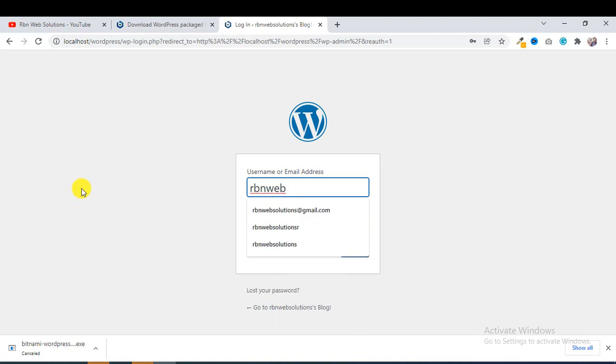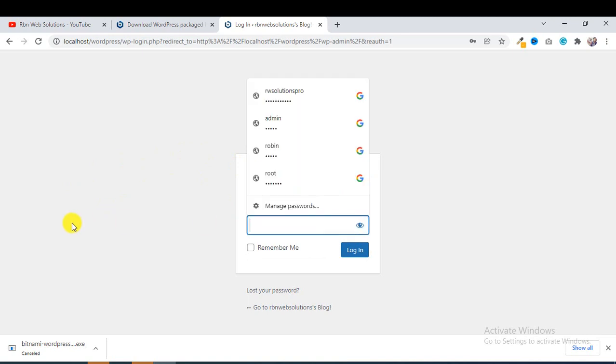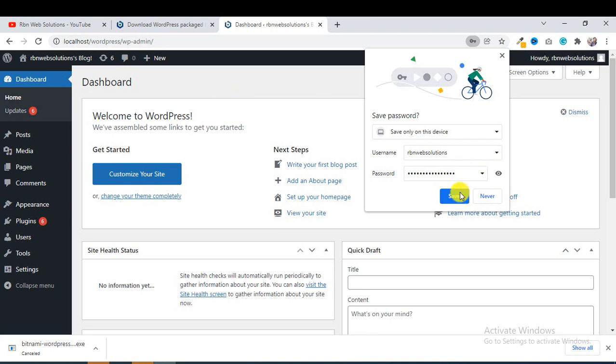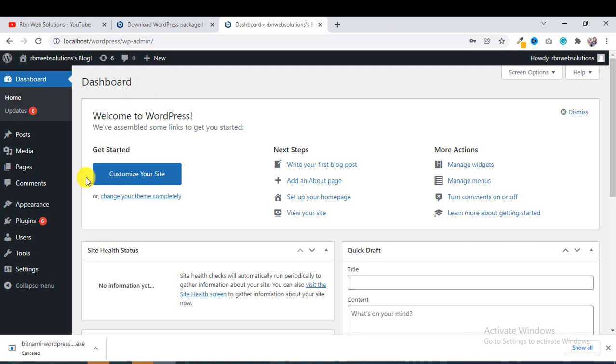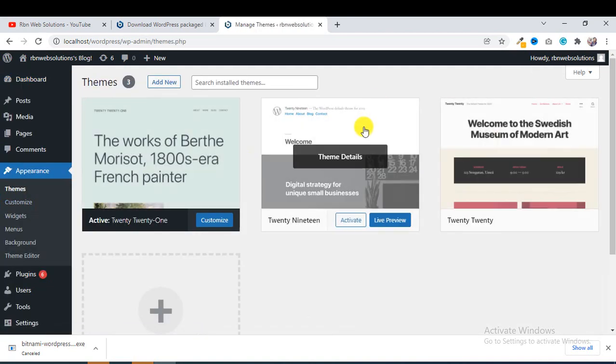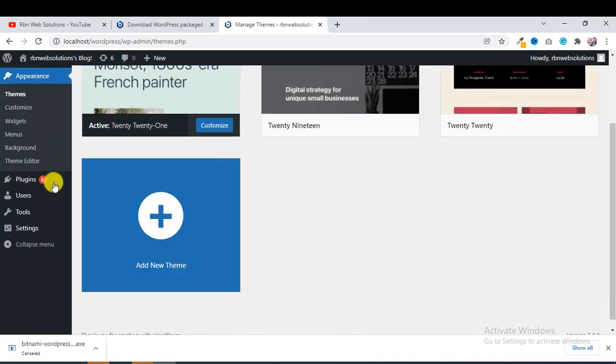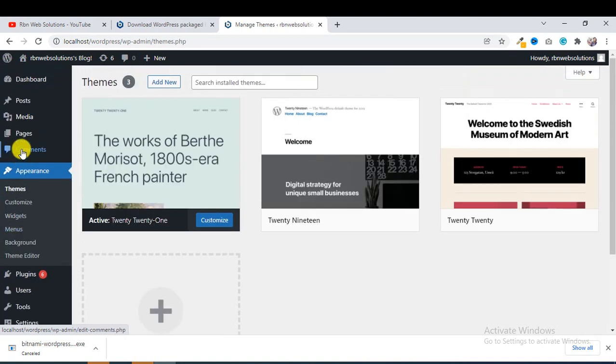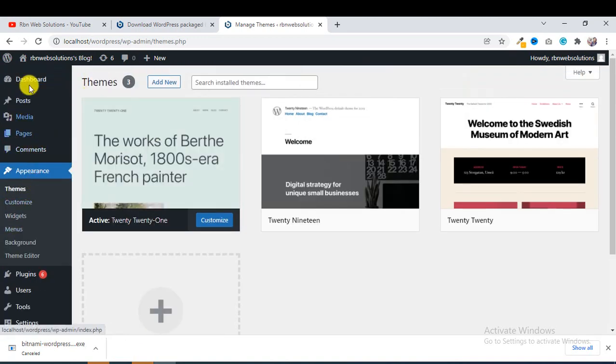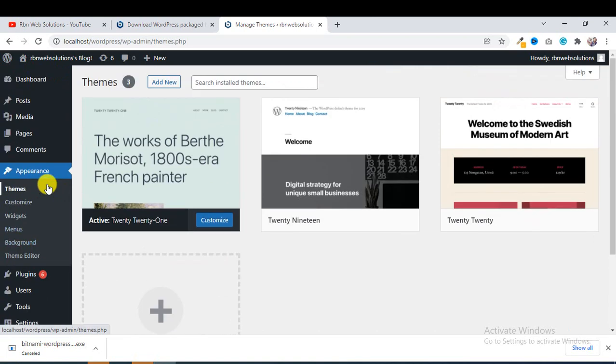Here we can install any plugin, whatever I want to do. The same options are all available. You are getting this totally free.